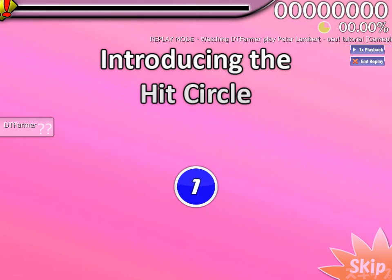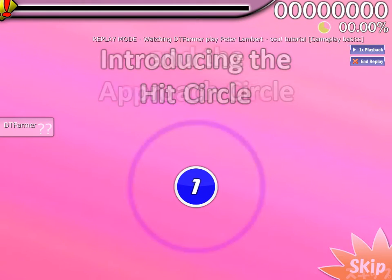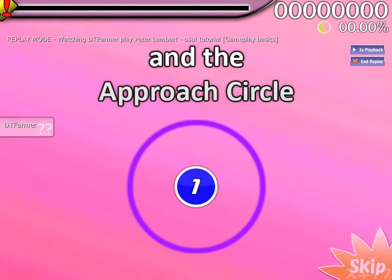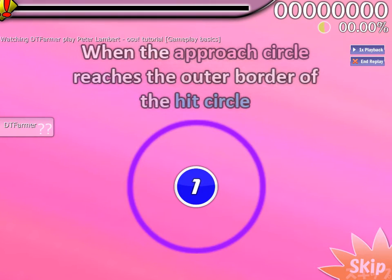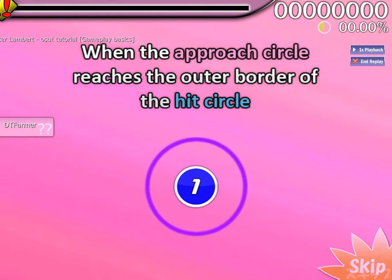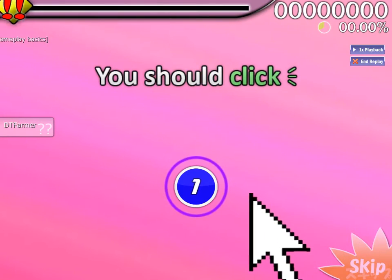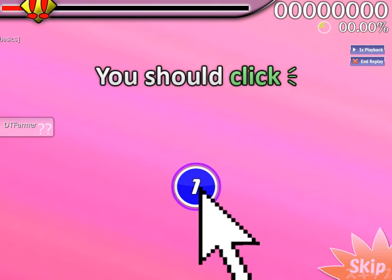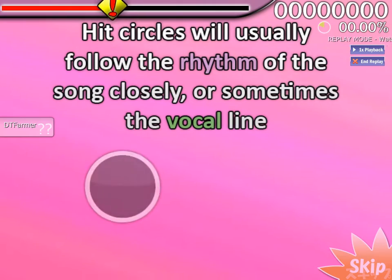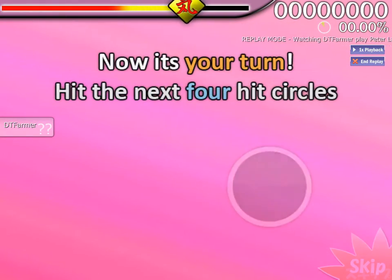Introducing the Hit Circle and the Approach Circle. When the Approach Circle reaches the outer border of the Hit Circle, you should click. Hit Circles will usually follow the rhythm of the song closely, or sometimes the vocal line.